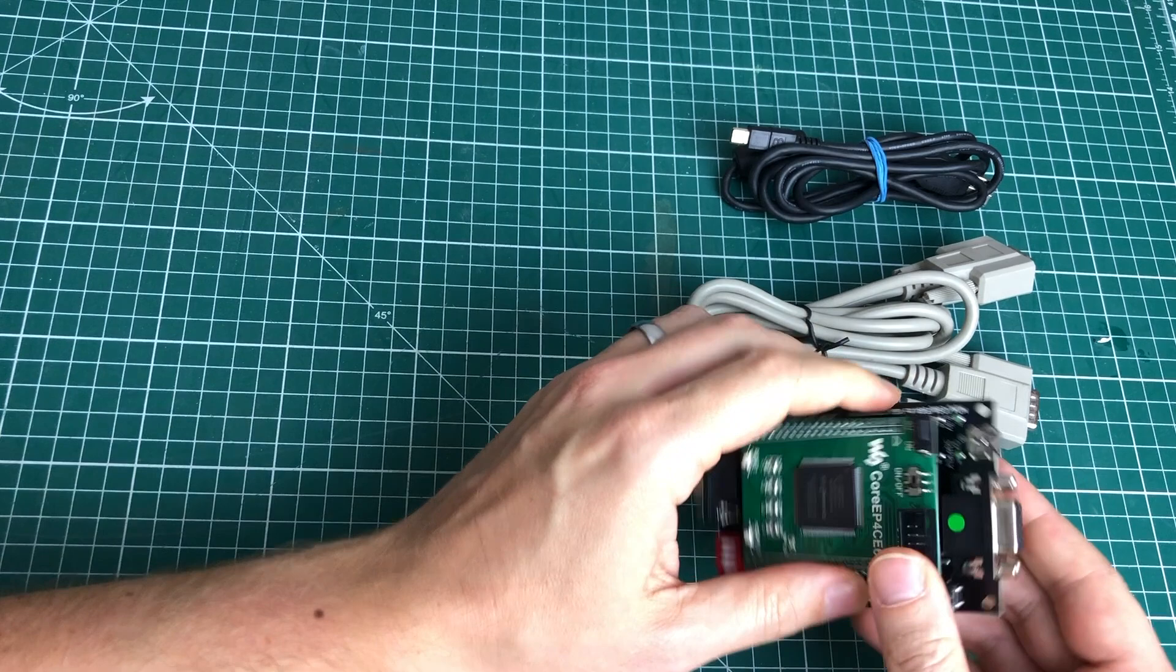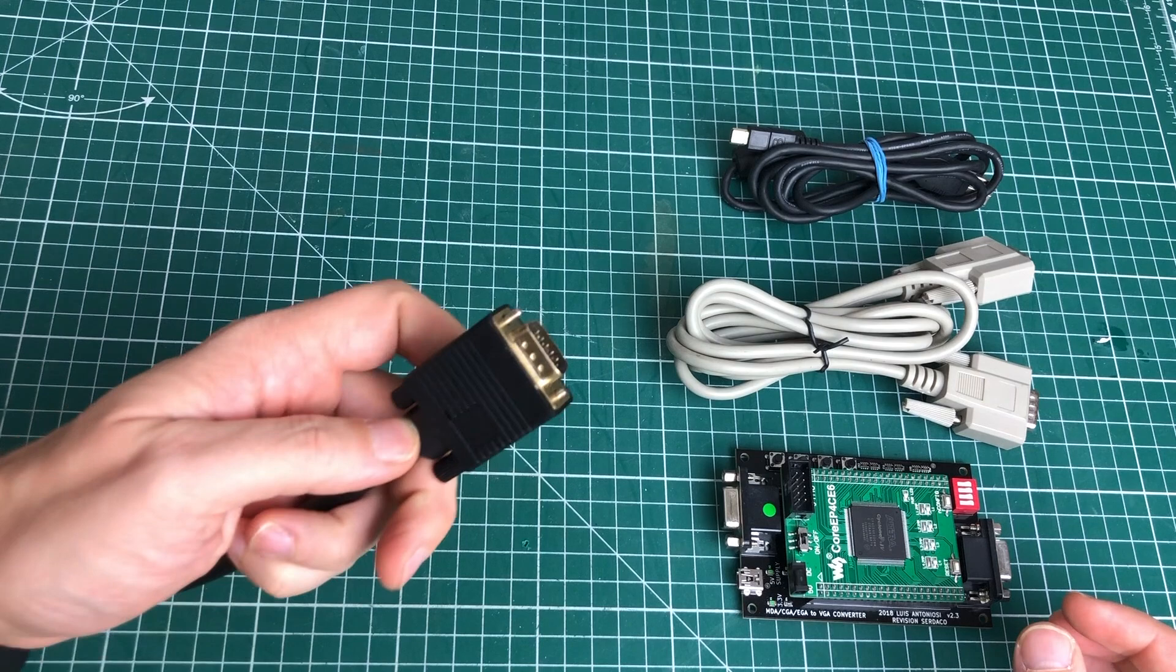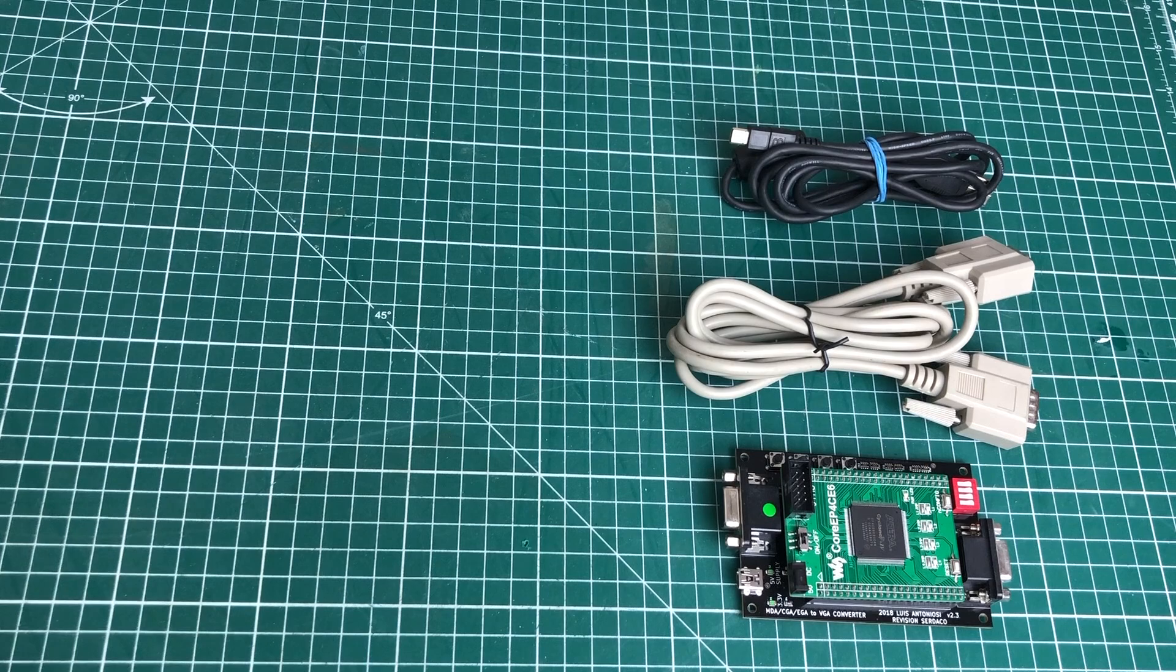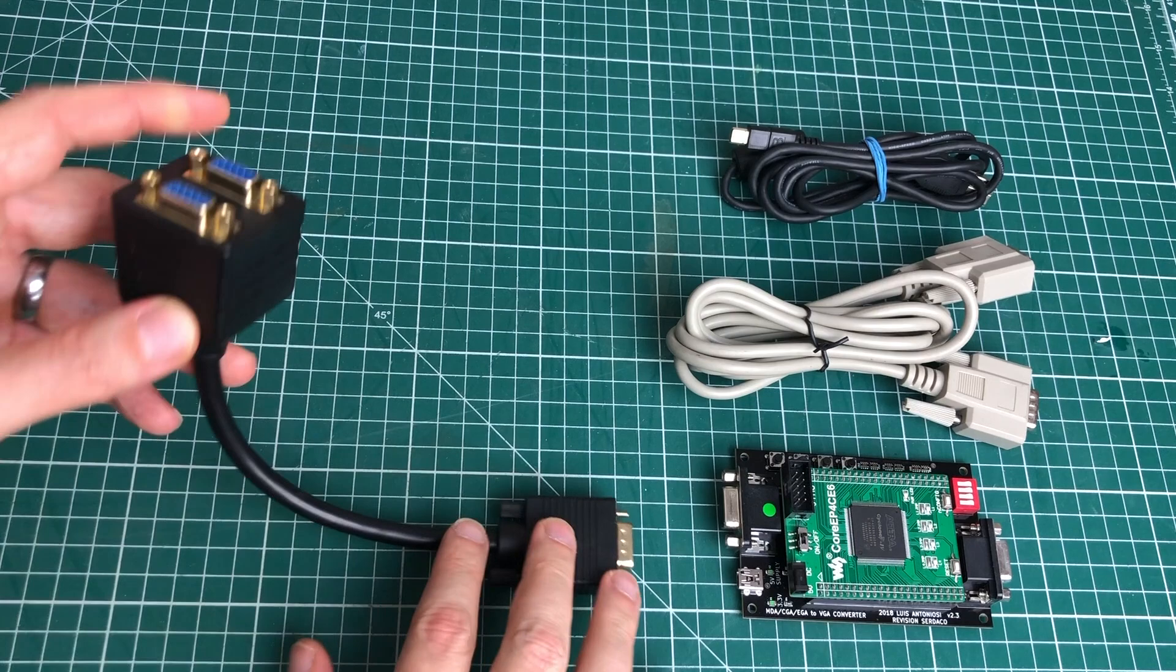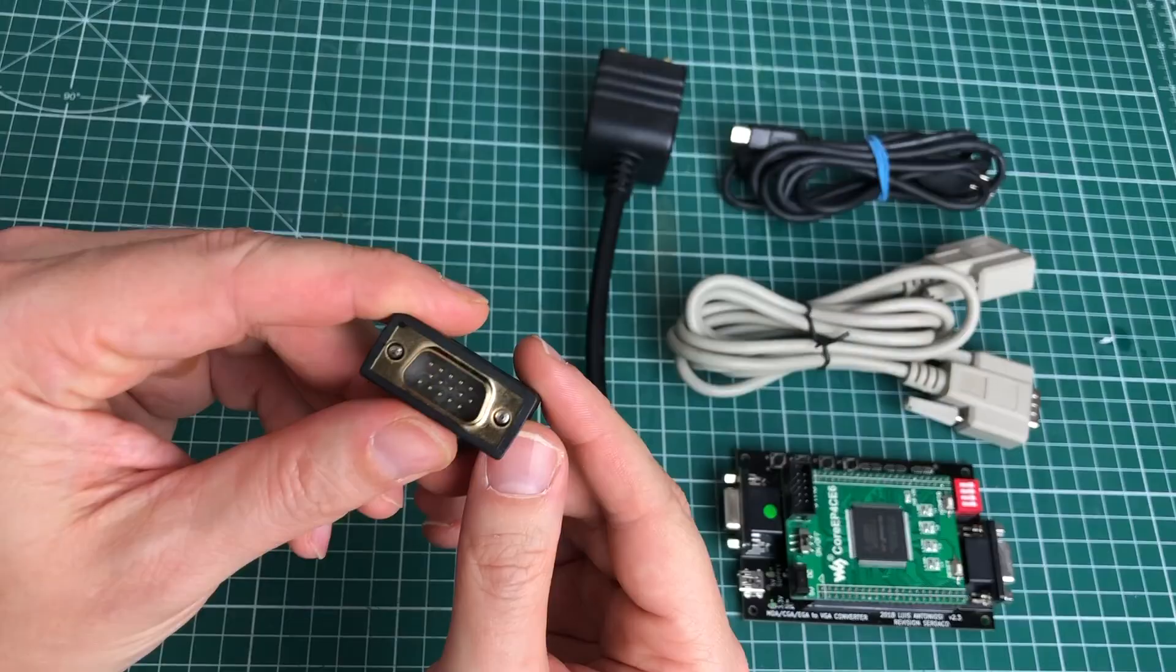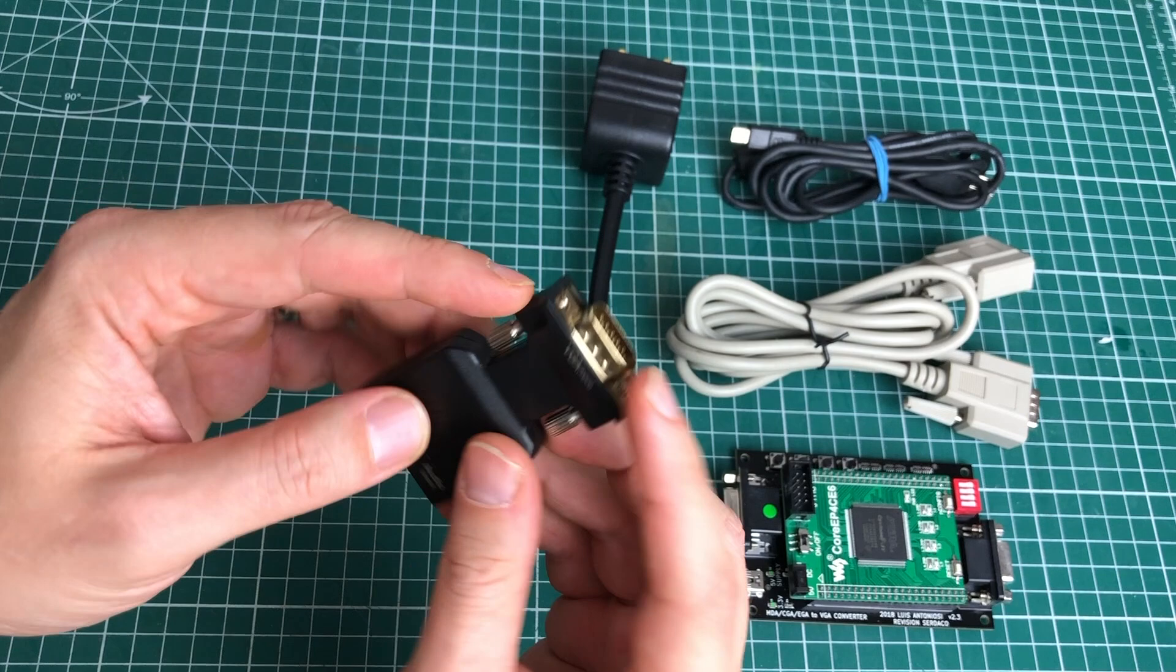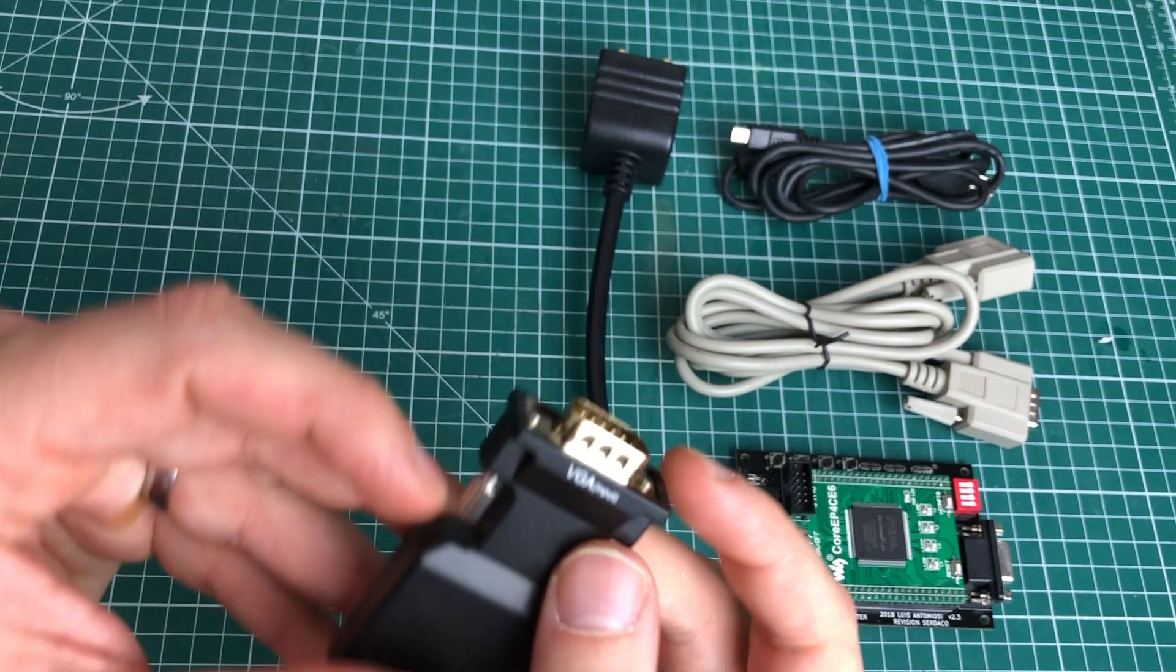We power the MCE2VGA using a USB cable. On the output side we have the VGA connector here that we can use to hook up a standard VGA monitor using a VGA cable. But what we can also do is use one of these VGA splitters here that we can hook up so that we can both view the output on the monitor and redirect the other output to a VGA capturing device.